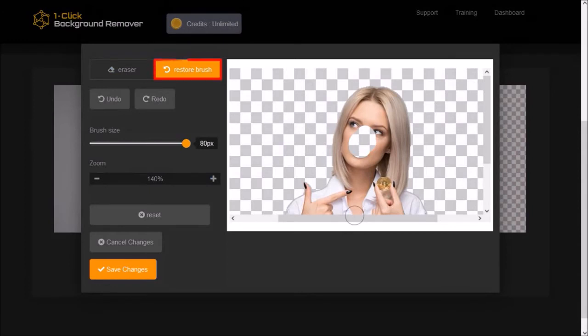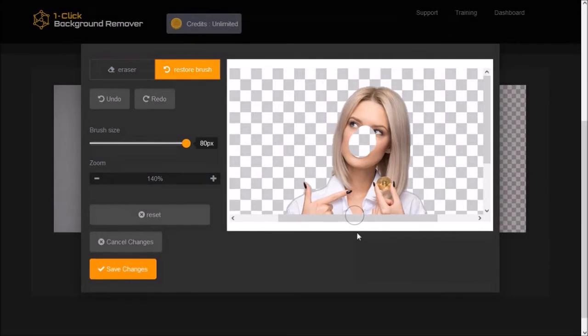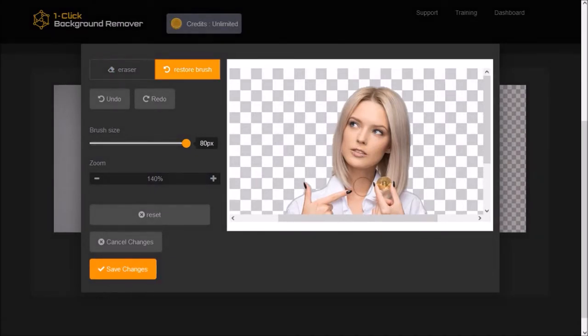I can use the restore brush to restore the image by clicking it to activate it. And then use the brush to restore it. And of course, I could also use the undo button.